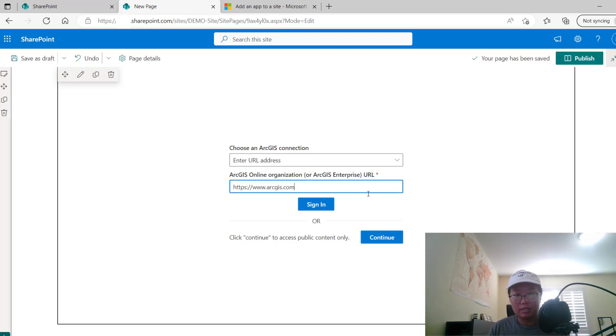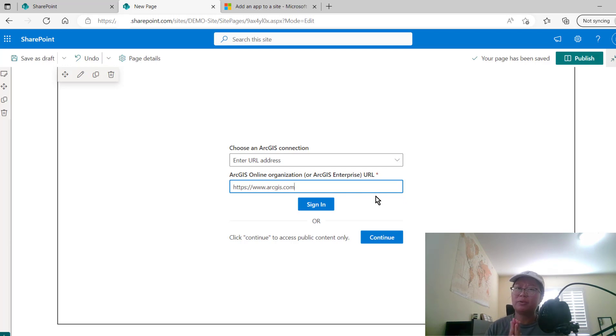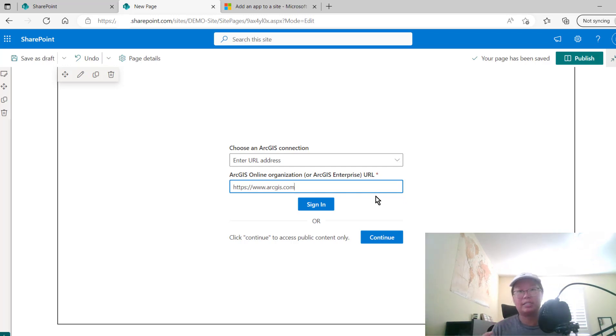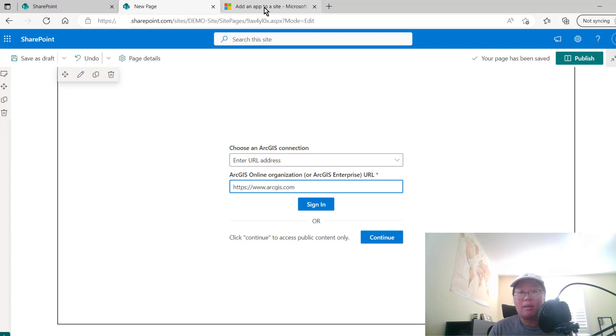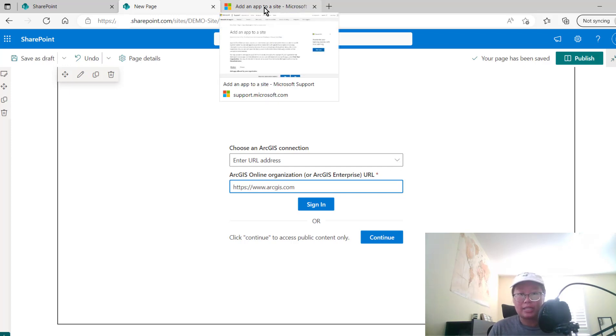So that's basically it on that part. But what if you don't see the ArcGIS app inside of that web part option? Then that likely means the app has not been added to the site.